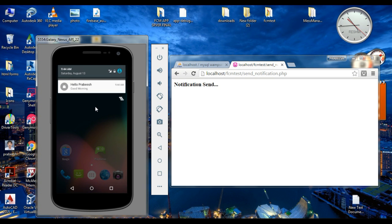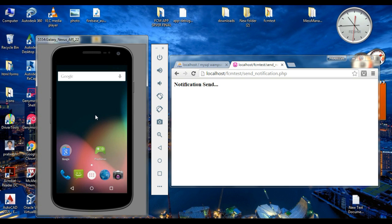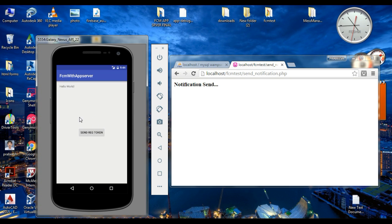So if the user clicks the Firebase notification, by default it will open the launcher activity of that application. Here I click this notification and it opens the launcher activity of this application.